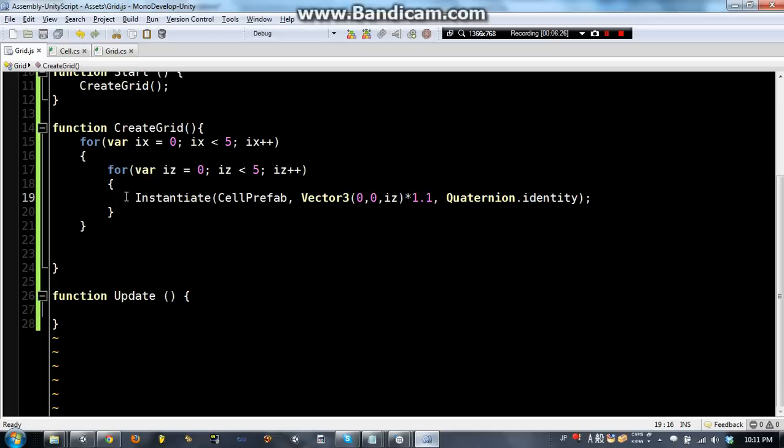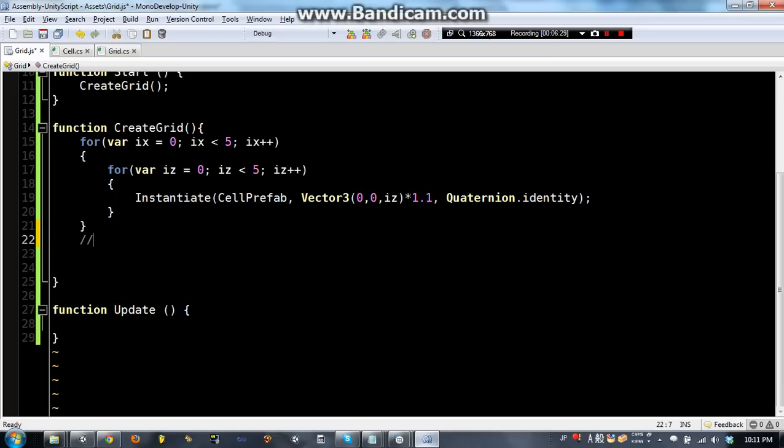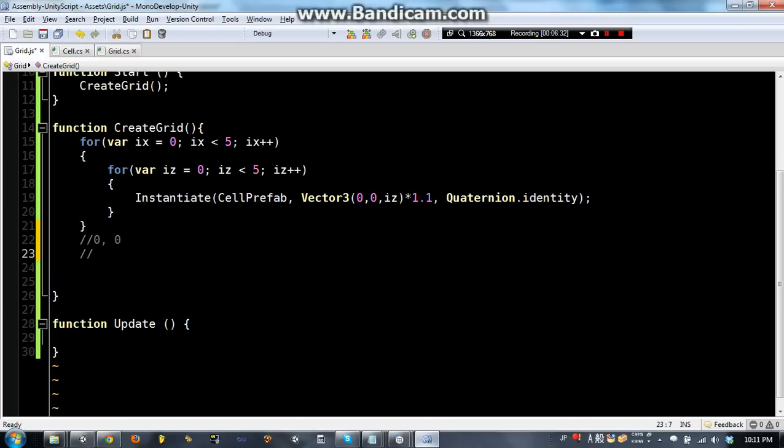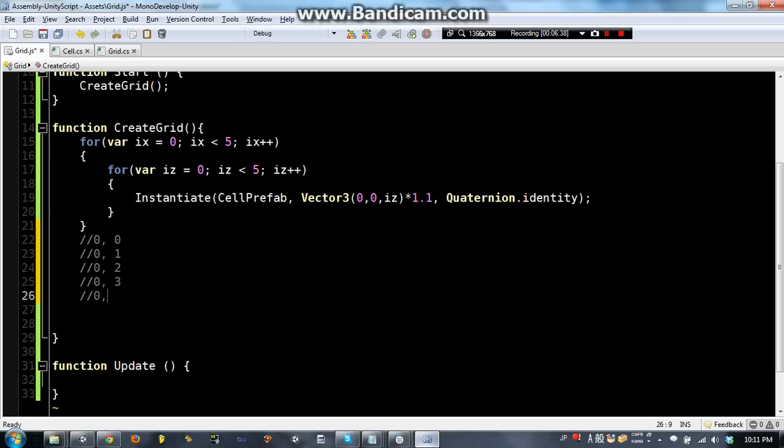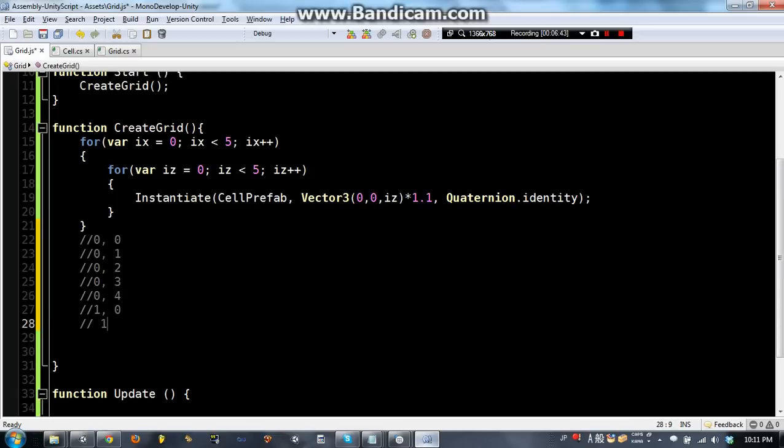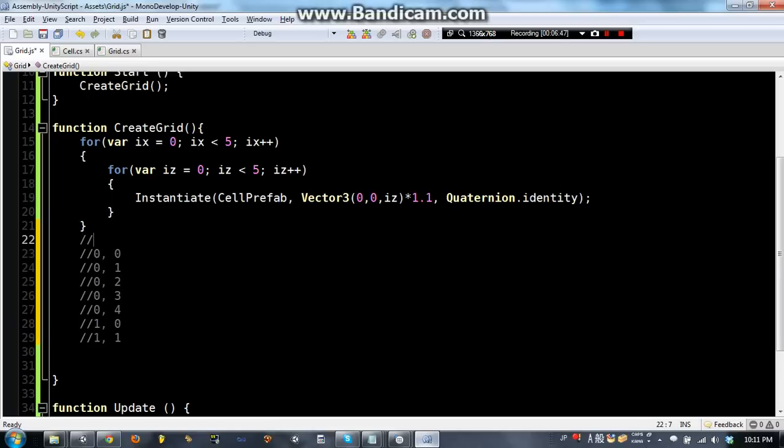So we'll have something like 0, 0, 0, 1, 0, 2, 0, 3, 0, 4, 1, 0, 1, 1, et cetera, et cetera, where this one is ix and this one is iz.